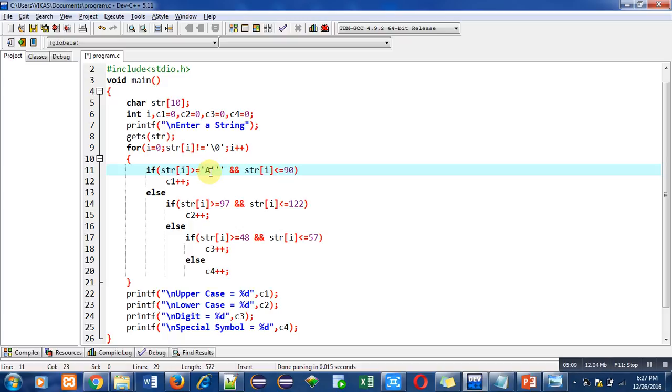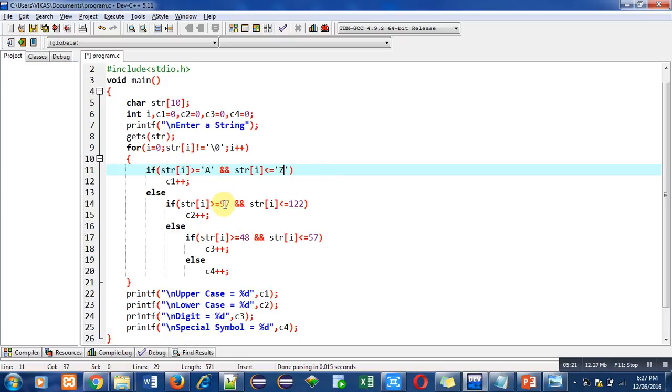And you can write capital Z instead of 90. So similar to this, you can also replace 97 with small a, 122 with small z, 48 with 0, and 57 with 9.